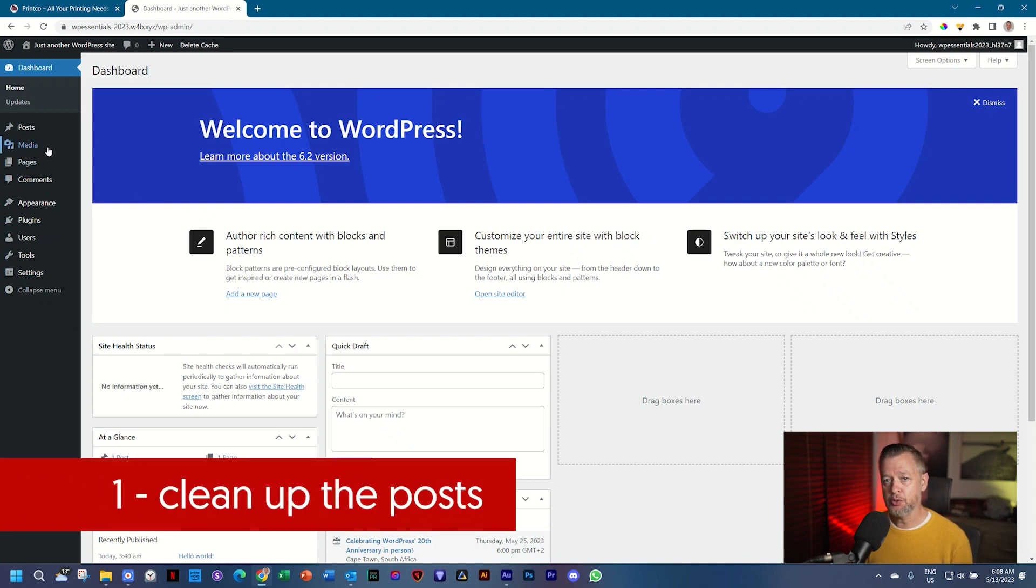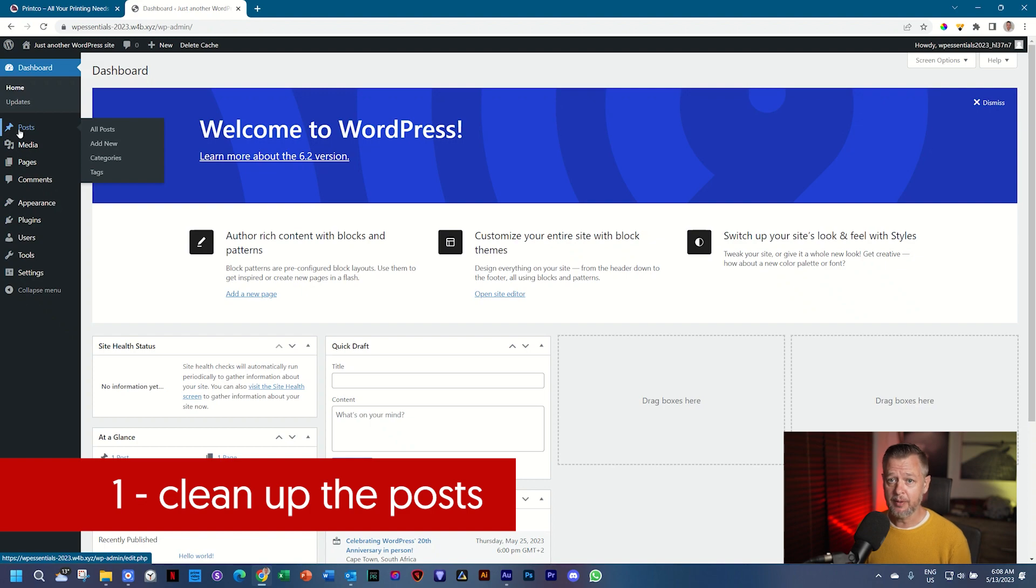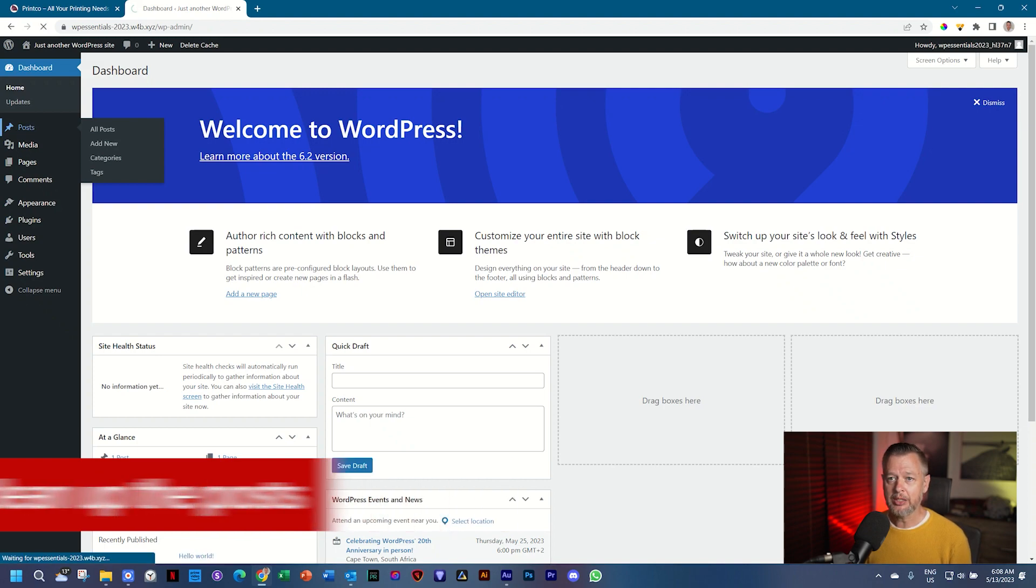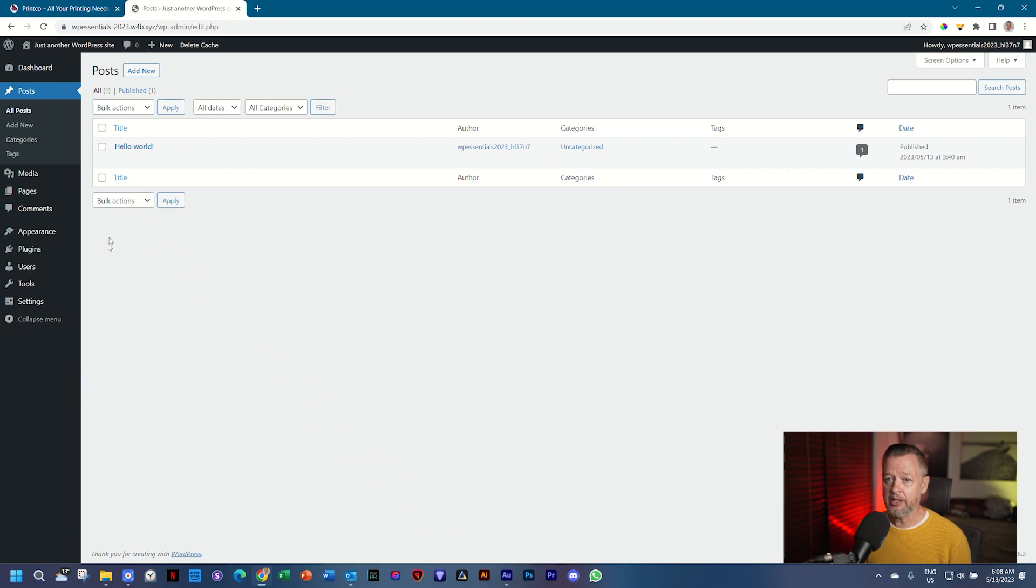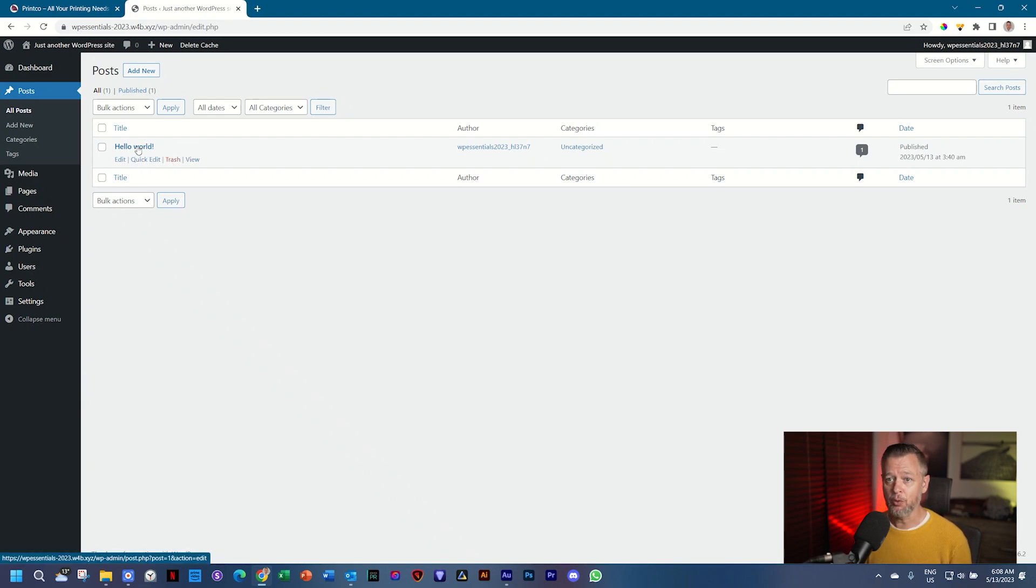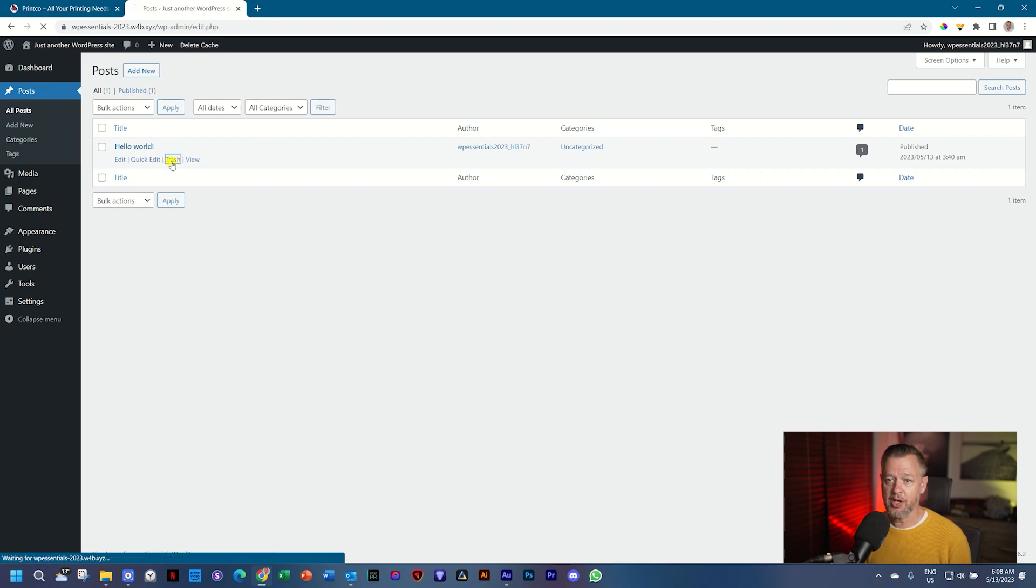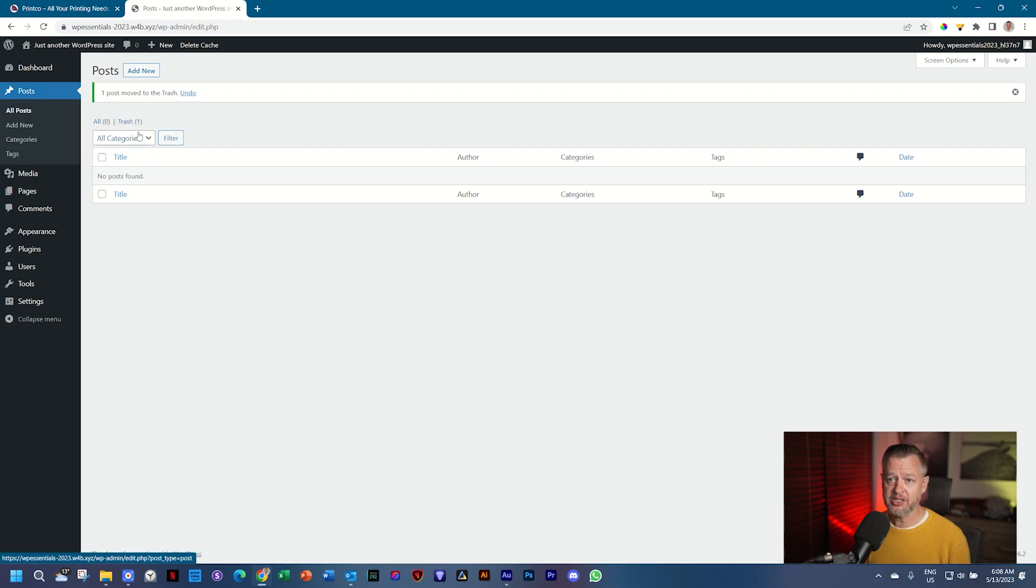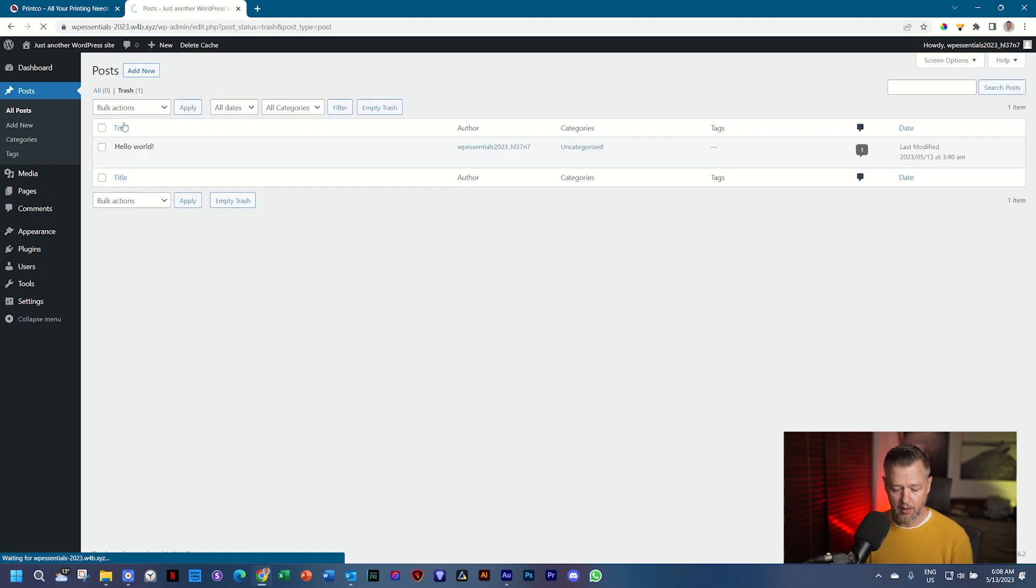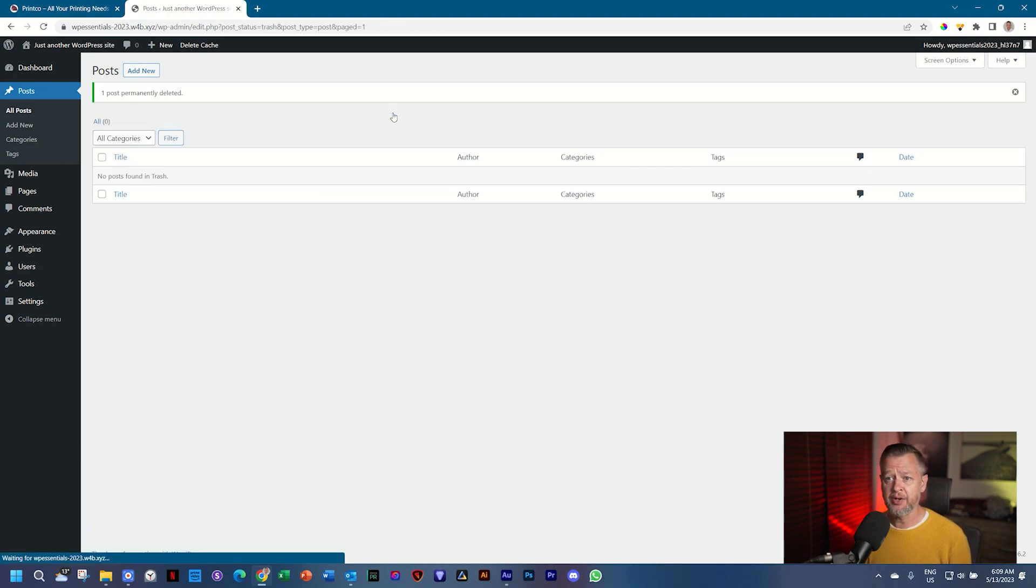The first thing we do is we go to the navigation sidebar on the left, go to posts, and we click on it. There is a post already here that WordPress has been putting there forever called Hello World. To delete it, you select trash. It's not permanently deleted. It's now in a trash folder, and you can see just up there, it says trash. Select it, and click on empty trash to get rid of it forever and ever.